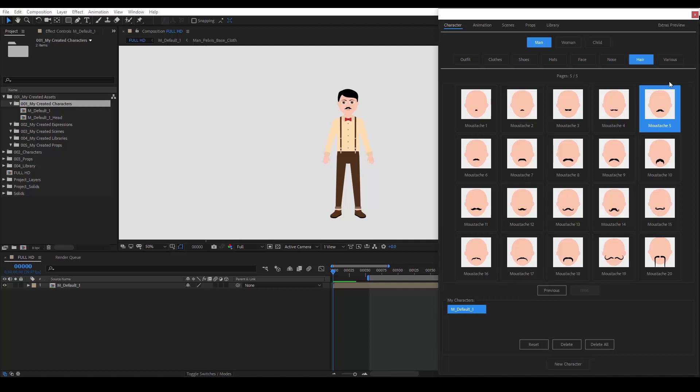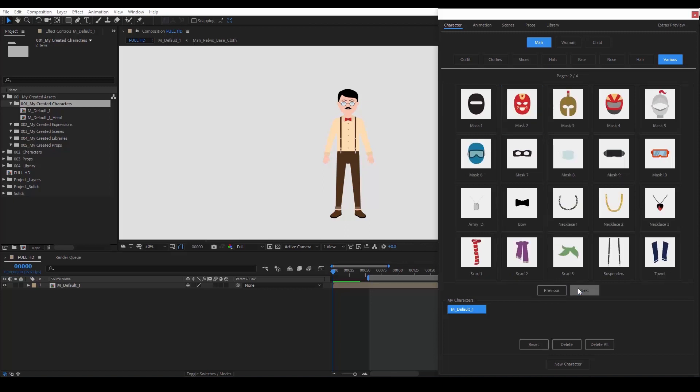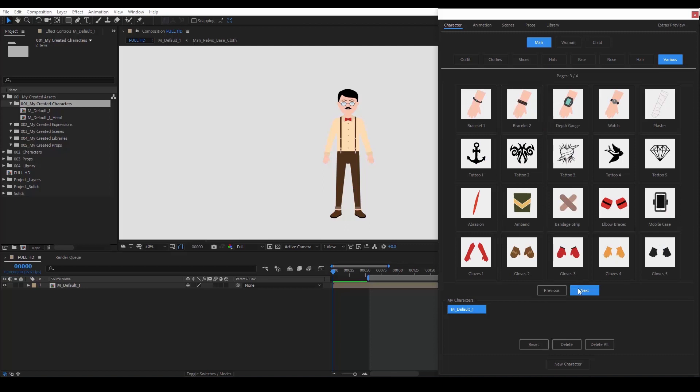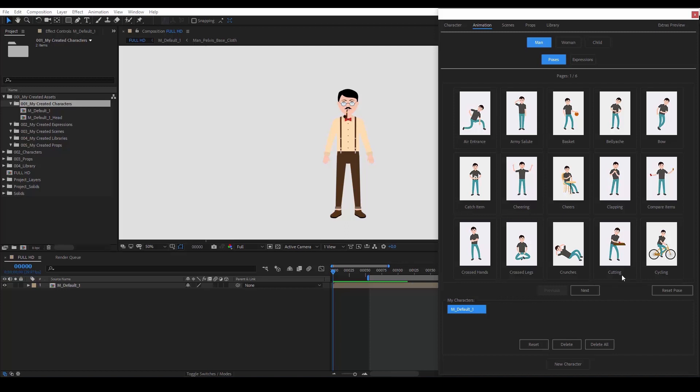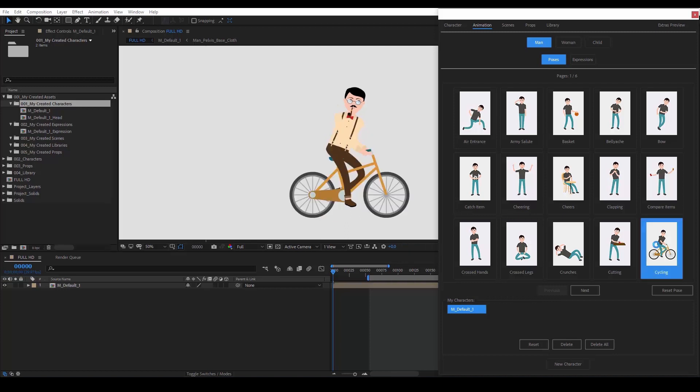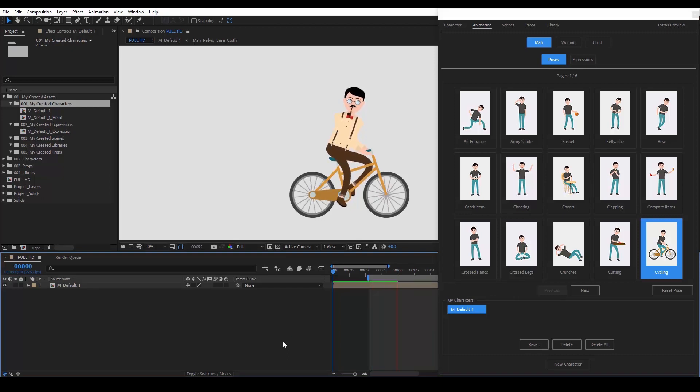There's also the various category, which includes lots of different elements to further customize our character. We can put glasses on. And maybe a pipe. You know what? I would love to see this guy on a bicycle. Let's go to the Animation tab to pick a pose. Again, we just choose whichever pose we like, and our character will be updated automatically. Let's choose Cycling. If we want another pose, just click on it and let the script do its magic.